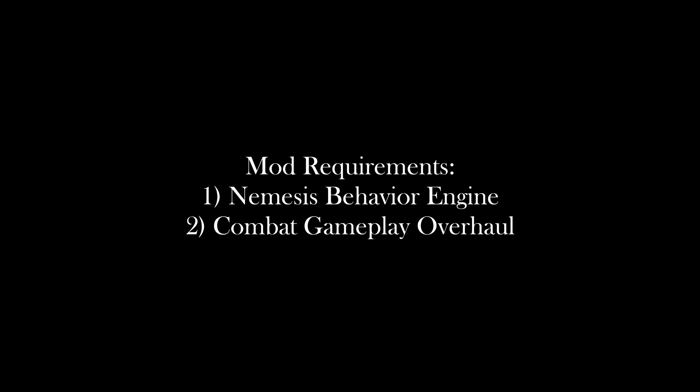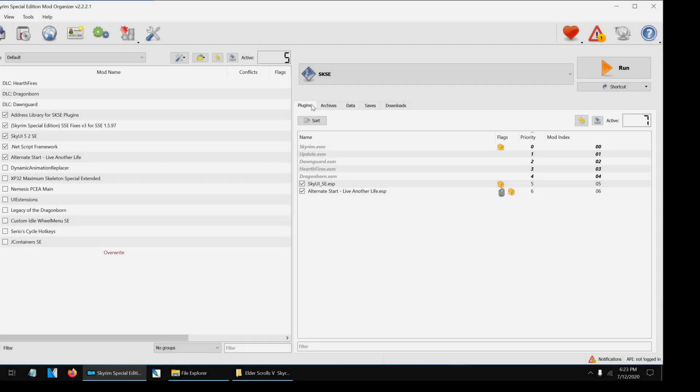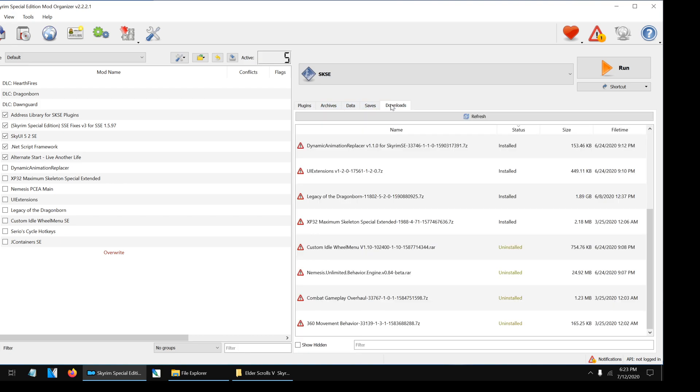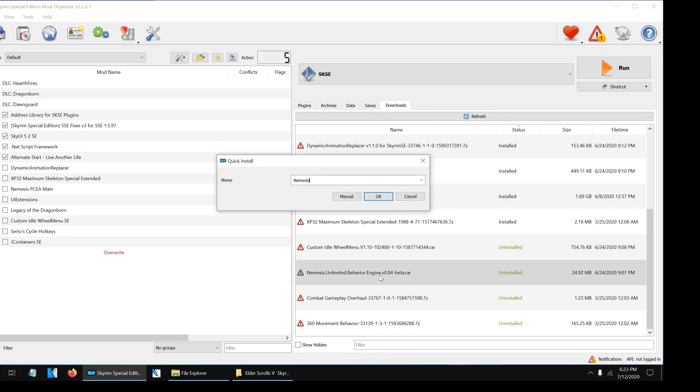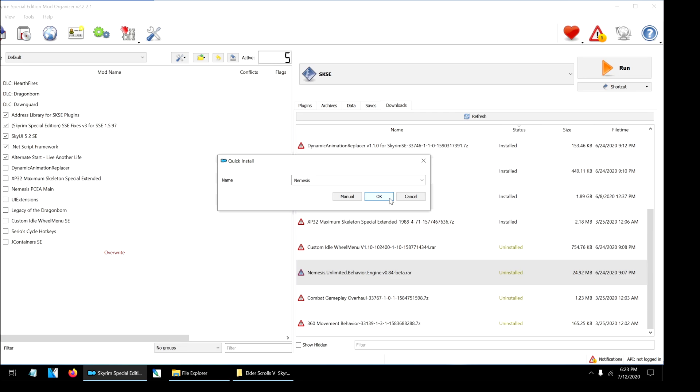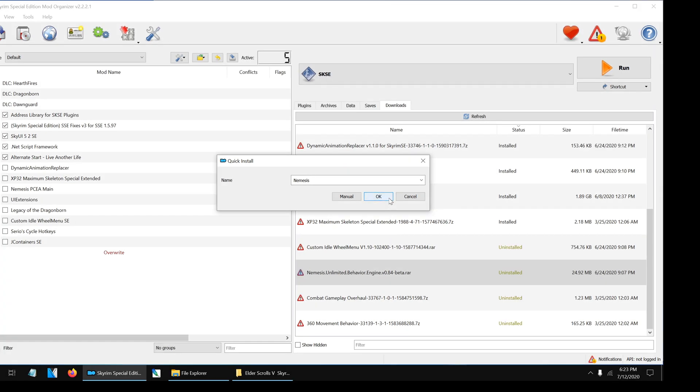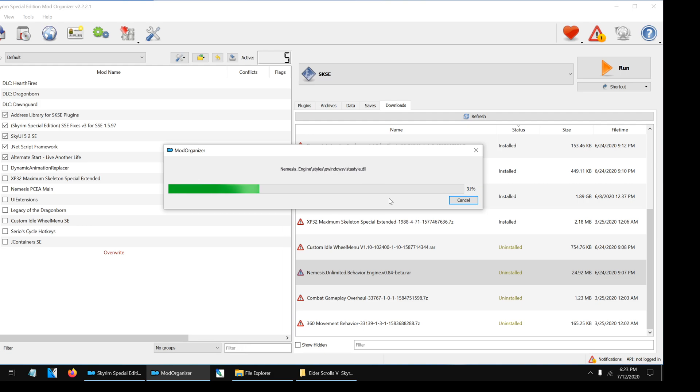After you have downloaded all the required mods, we will need to install them using Mod Organizer. First, click on the download tab in Mod Organizer and install Nemesis Behavior Engine. At the time of making this tutorial, the latest version is 0.84 beta. Be sure to always install the latest version. Click OK and wait for it to be installed. It will take some time to install because it contains over 9,000 files.